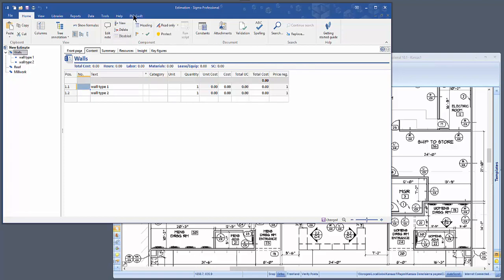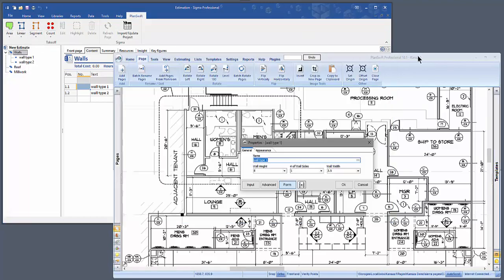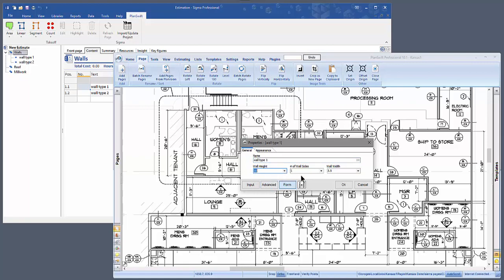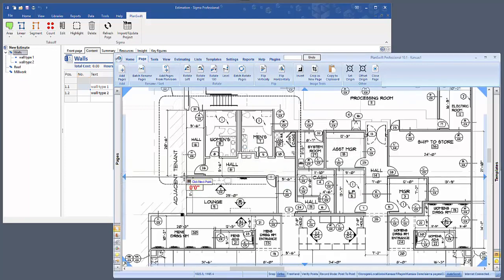Click on Wall Type 1, click on the PlanSwift tab, click on Wall Area, and go to PlanSwift. You'll see that a box is open where you can establish the wall height. Let's call it 10 feet. Let's say you want drywall on both sides and the wall is three and a half inches wide. Click OK and start your takeoff.